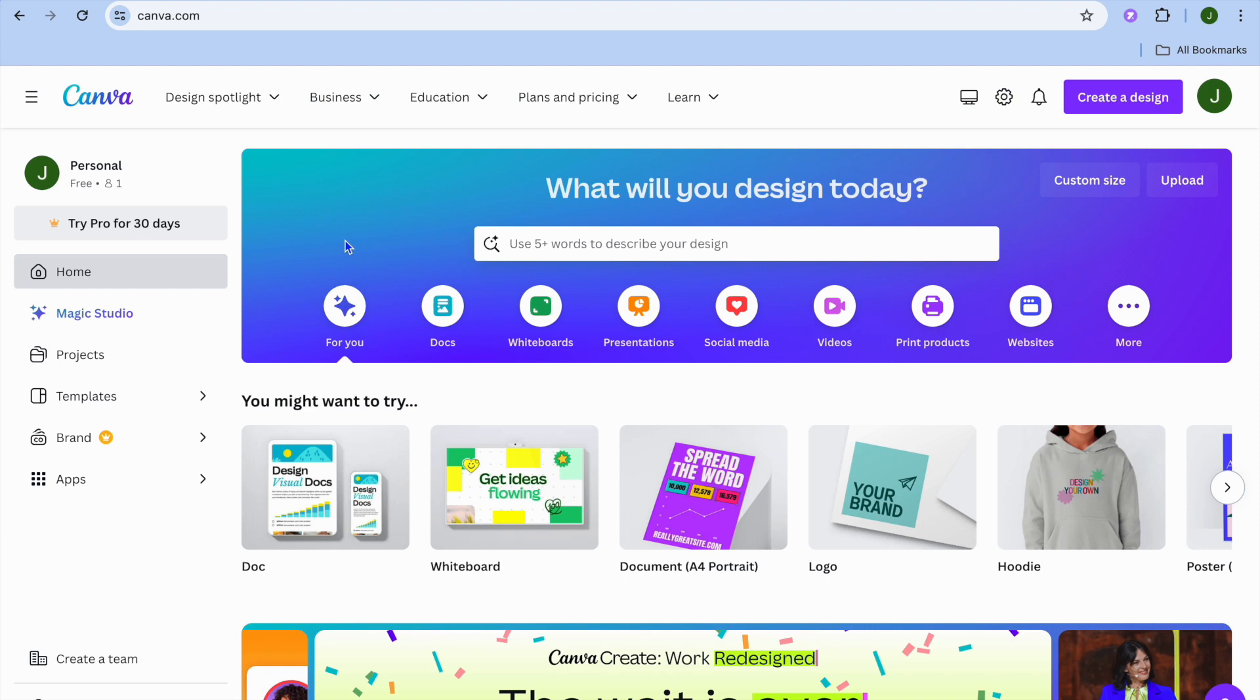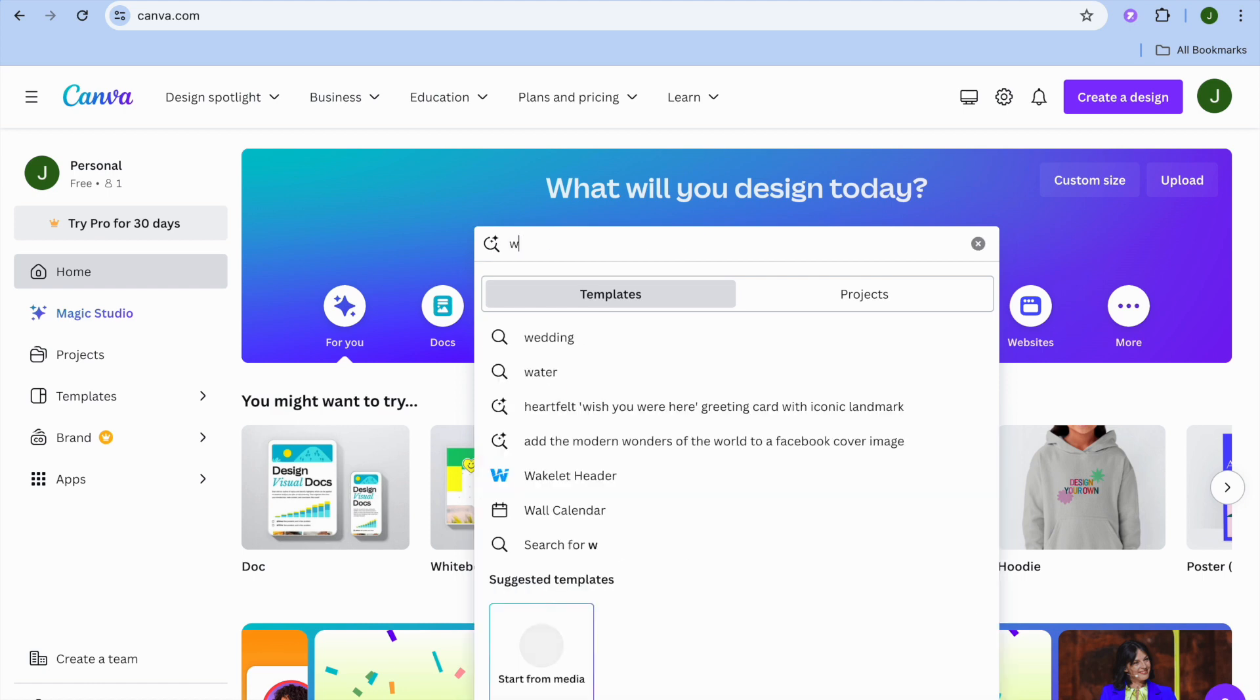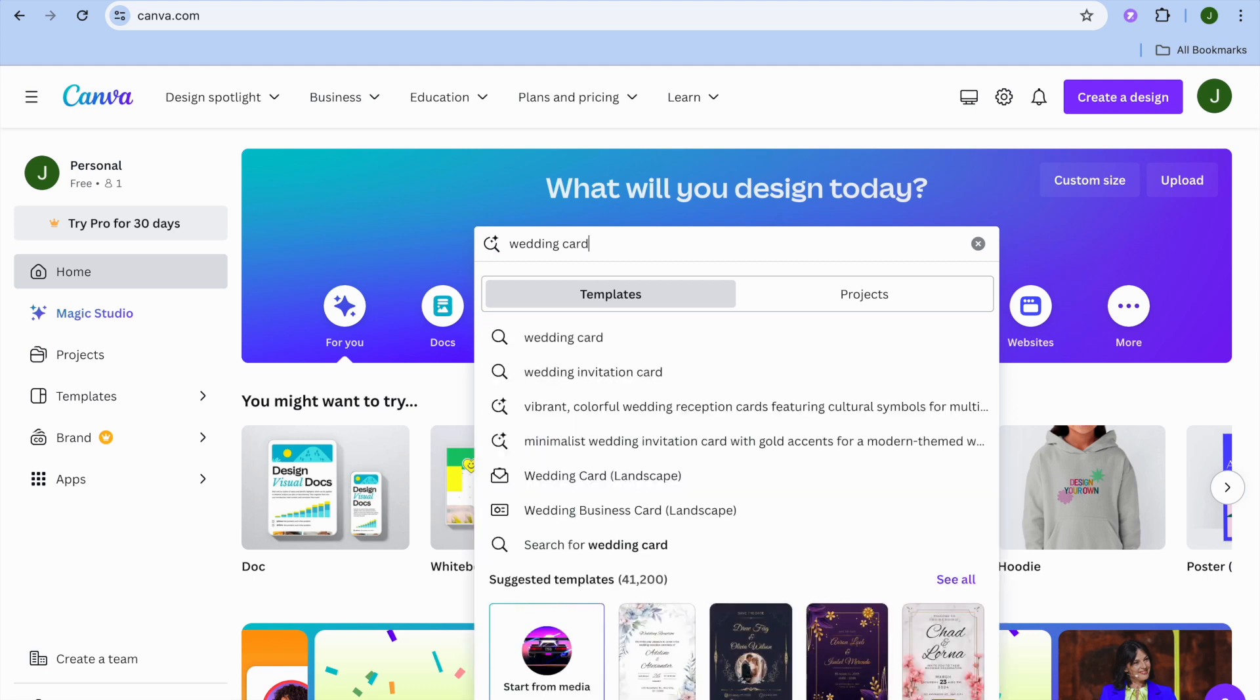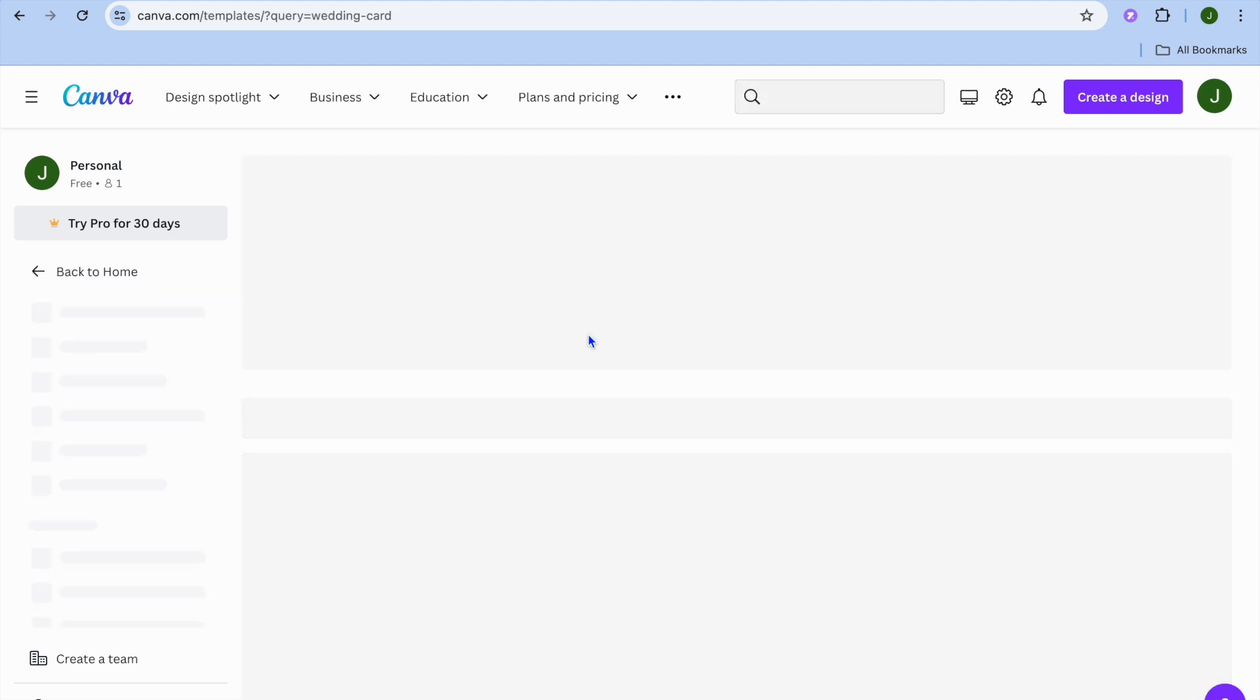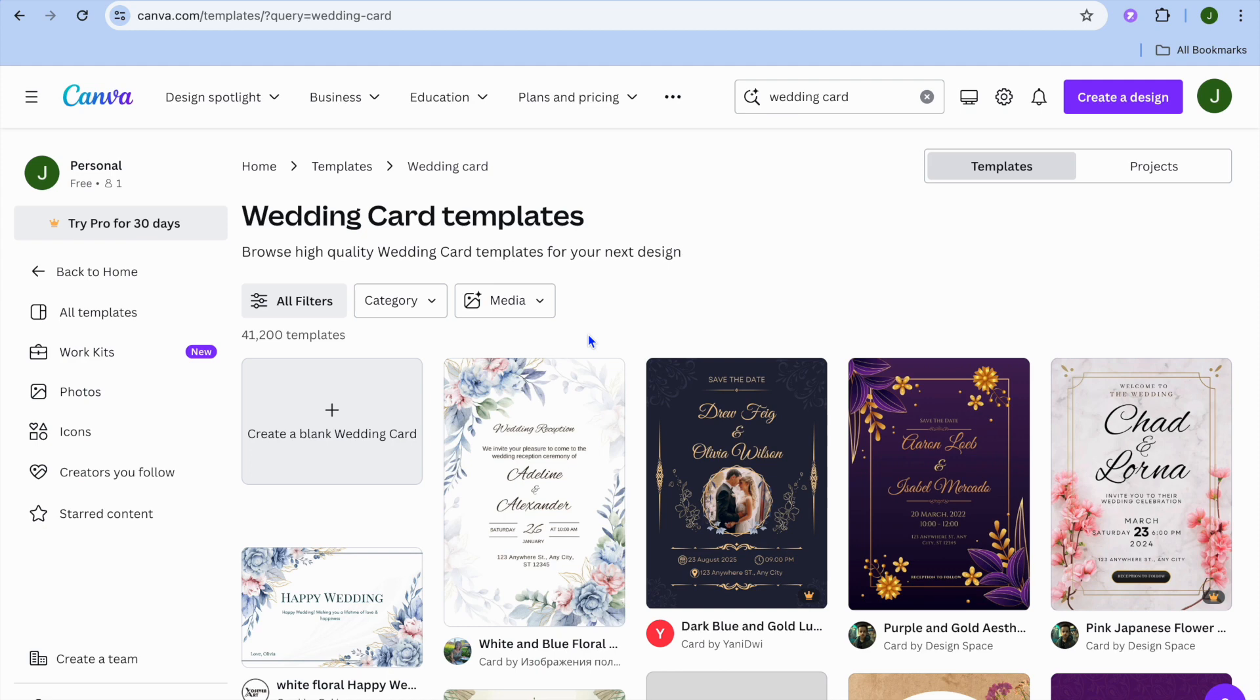Once you've created your Canva account, tap on the search bar and type in 'wedding card.' After typing in wedding card, select it and you'll be redirected to a new page.